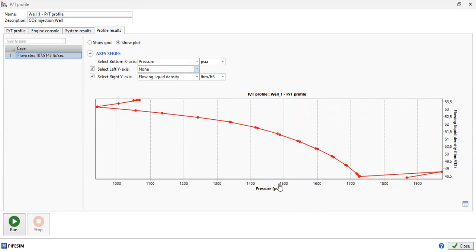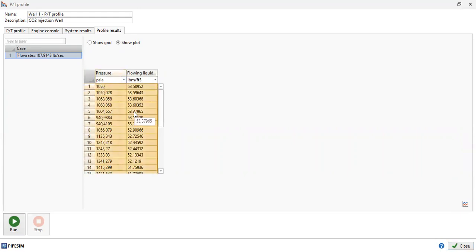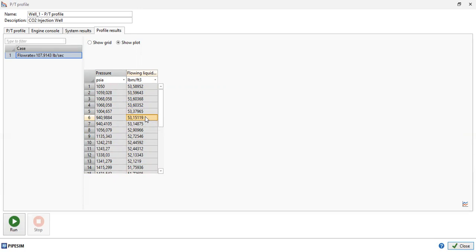So by setting the left Y-axis to 'None', we get the plot of flowing liquid density as a function of pressure — it's very easy. We can then go to the table, copy this table, and use this correlation later. If I get the flowing bottomhole pressure at some certain value, I can look up the corresponding density.